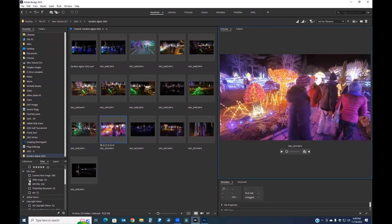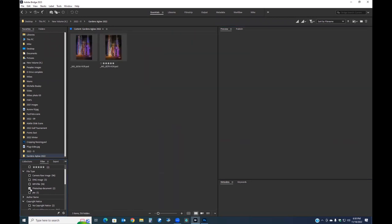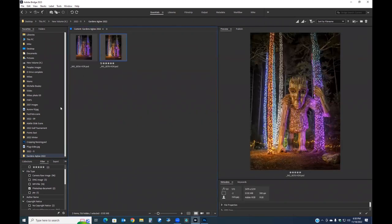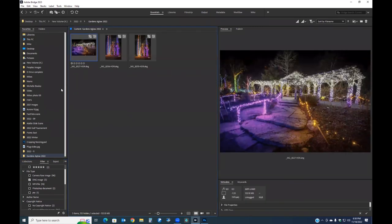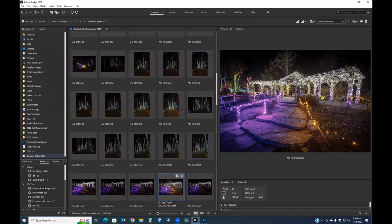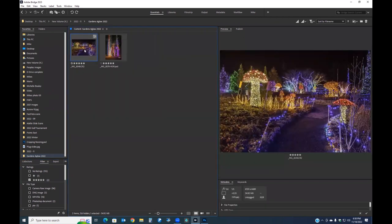Bridge is a great media browser — I can look at Photoshop documents, DNG files from HDR sequences, and more. Filtering is very quick. Also, at the back of your camera there may be a rating button. When you're in the field and take a shot you really like, you can press that rating button to assign one to five stars right in camera.